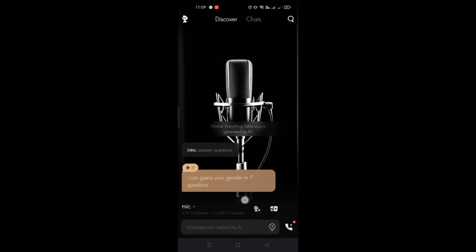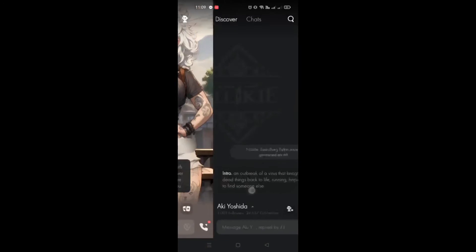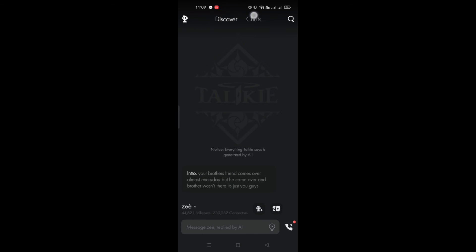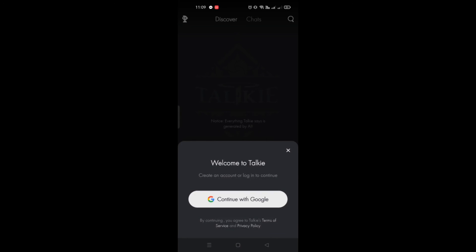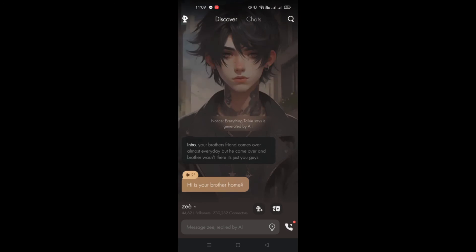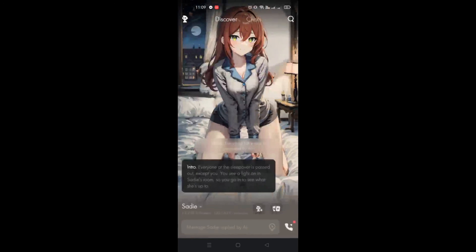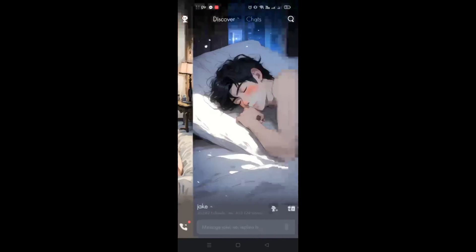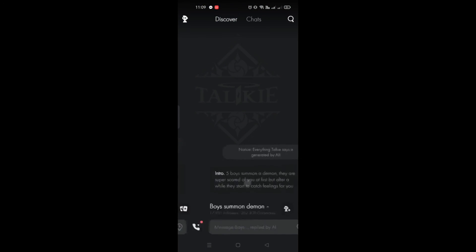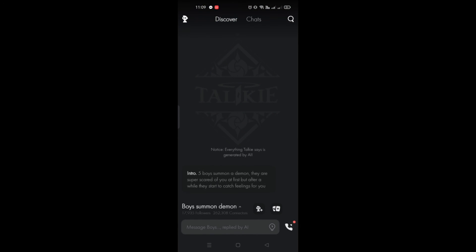And that's basically it — that's how you use Taki Soulful AI for conversing with other characters. That's the end of the video. Thank you for watching. We'll see you in the next one. Bye!